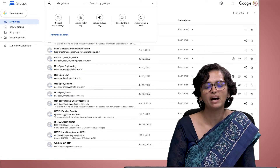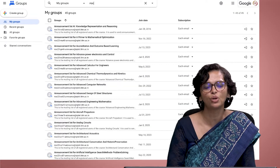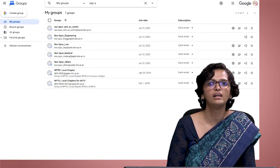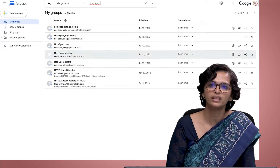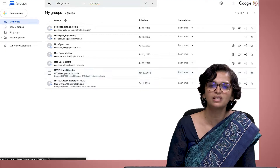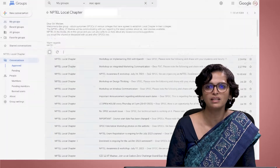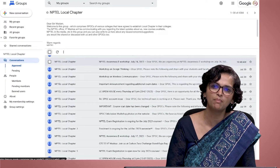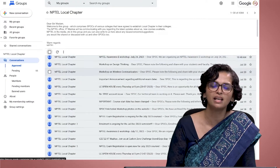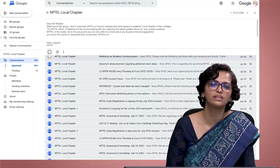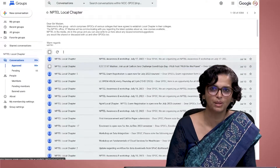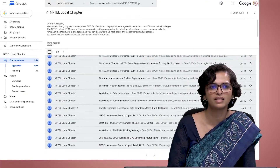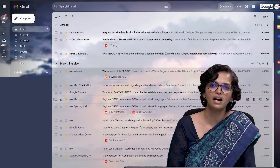The second mode is a Google Group for all the SPOCs called nocspoc@nptel.iitm.ac.in. All 5600 SPOCs are on this, and we can send a mail to them as a broadcast. They can also write on this group, which helps them interact with other SPOCs.